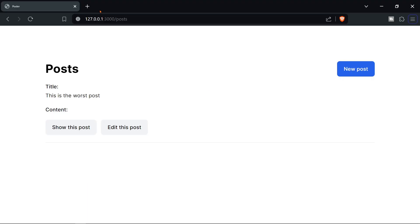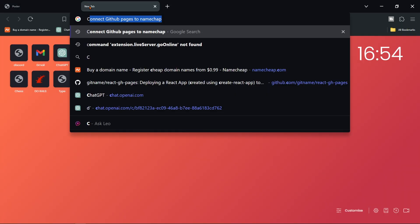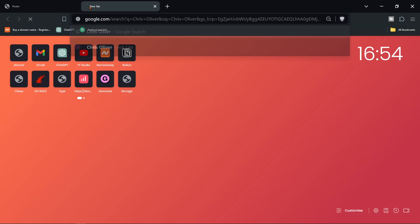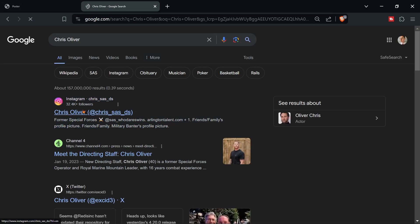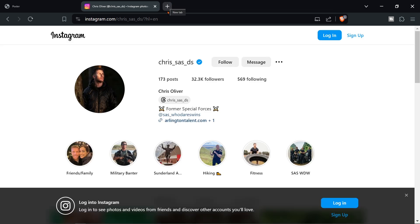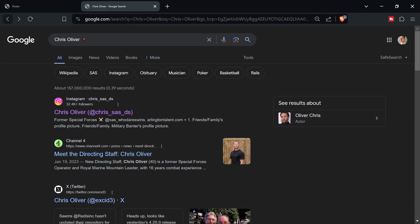For example if I search up a developer called Chris Oliver you may have heard of him. This guy has like 50 applications it feels like to me and he's an insane developer. He's really really good.